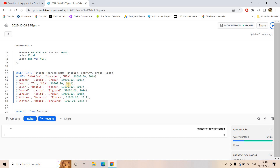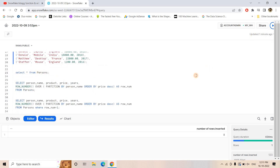Obviously we need to apply the concept of a window function. We can first do partitioning based on person name, so that for each individual person, their different products are accumulated in one partition. On top of that partition, we do an ORDER BY on price in decreasing order, then apply ROW_NUMBER. For whichever rows we get ROW_NUMBER equal to one, that is nothing but the individual person's costliest purchased product.